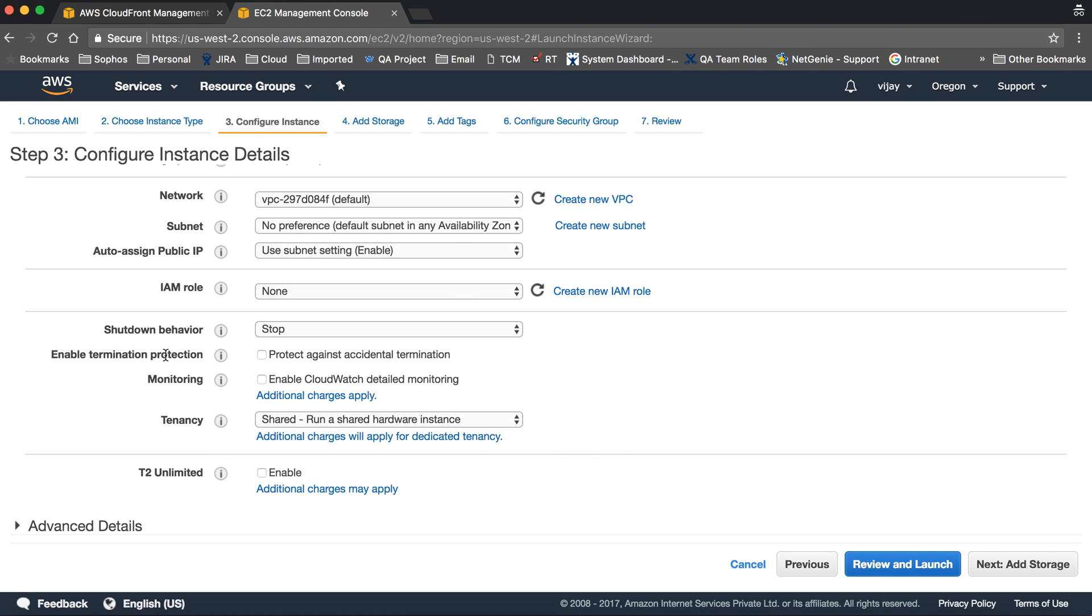If you enable termination protection, you won't be able to terminate your instance. As of now, we're not configuring this.